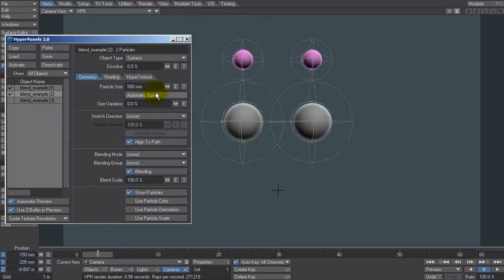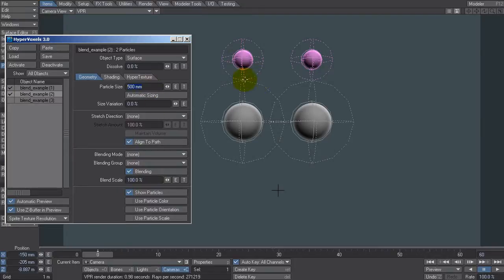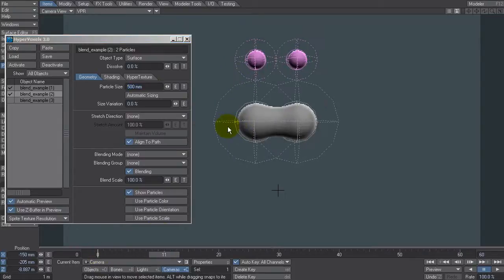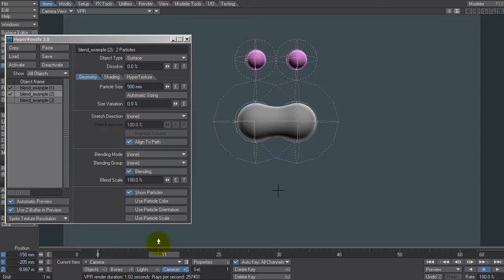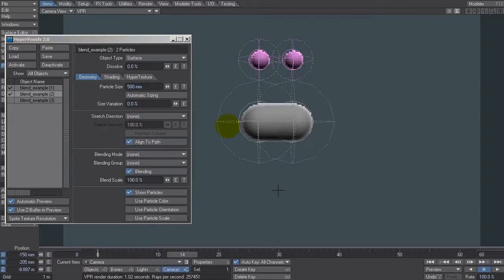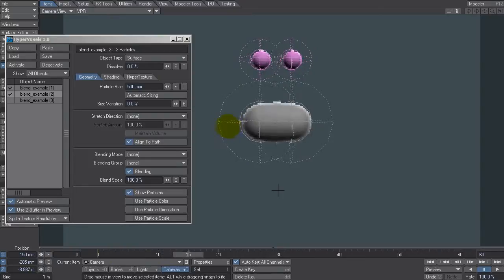Now when you set the particle size here, of course it says here's the particle size or the hypervoxel size, and here's that influence area which is roughly twice as large. But of course because it's smaller, so is that influence area. So they have to get a lot closer to create that kind of blend. So if we scrub through that, the ones down here are fine because they've gone through and touched each other like that. Now these two at the top, they have to get a lot closer.